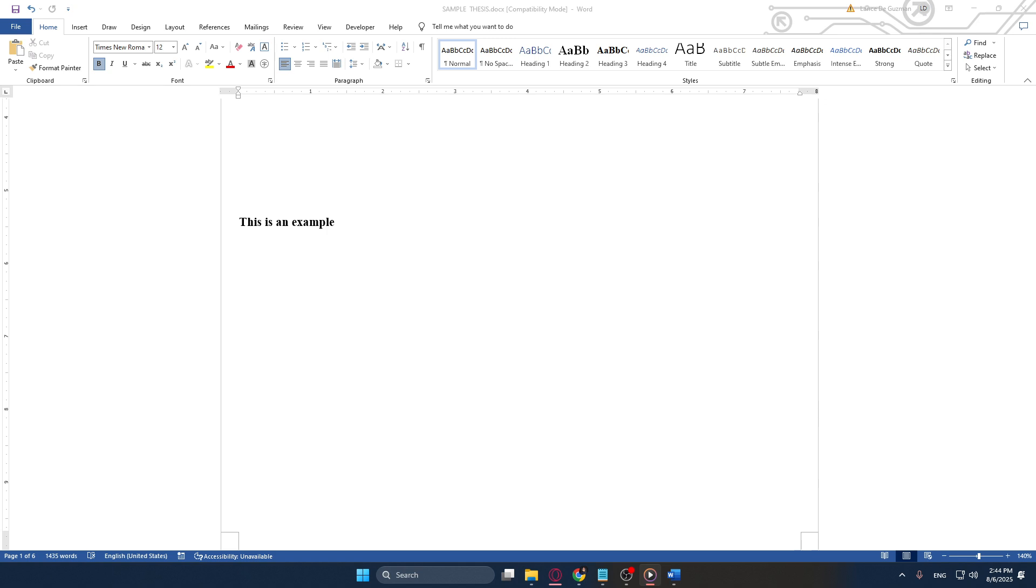Once you're in, you'll want to navigate to the File tab. This is located at the top of your Word window. Clicking here will take you to a new menu, which is essentially the command center for your document management options. You have everything from saving, sharing, and, as we're about to explore, configuring various options.